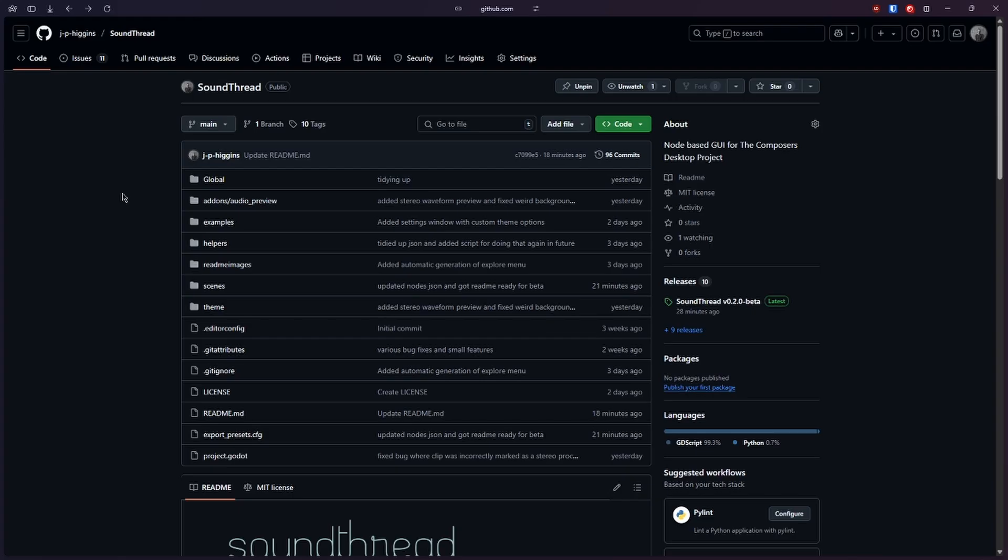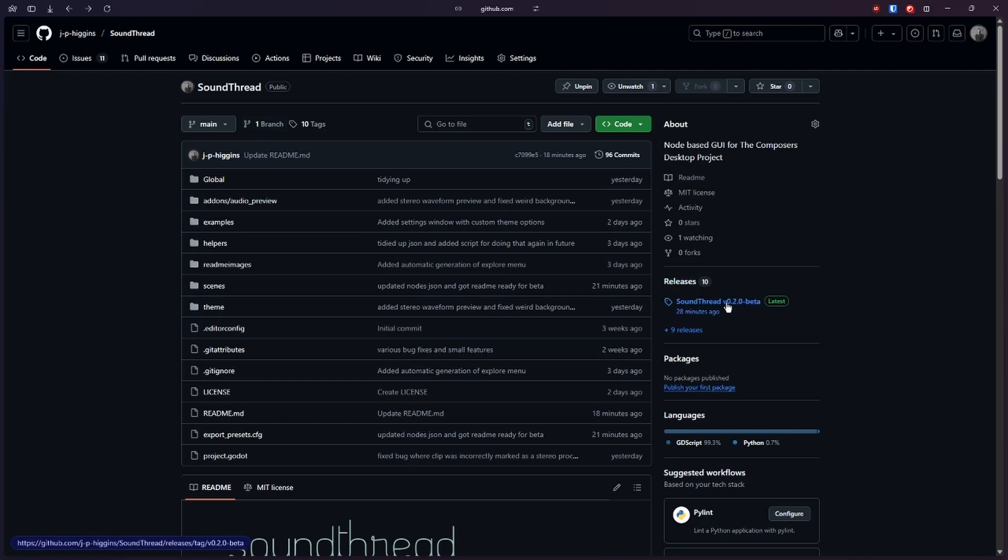To install SoundThread for Windows, you just need to find your way to this GitHub page. It'll be linked down in the description if you haven't already found it. You can just come over here to releases and download the latest release that's shown here. In this case it's v0.2.0 beta, but if you're watching this sometime in the future there might be a newer version and you should download that.